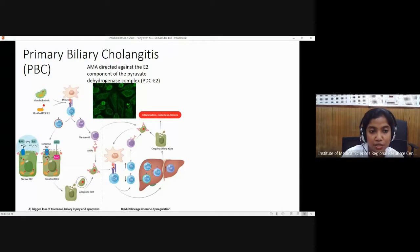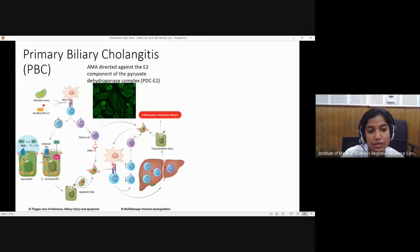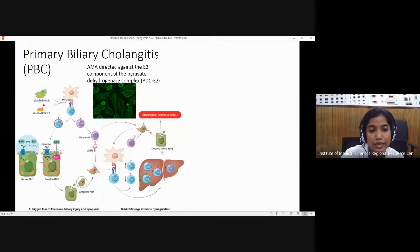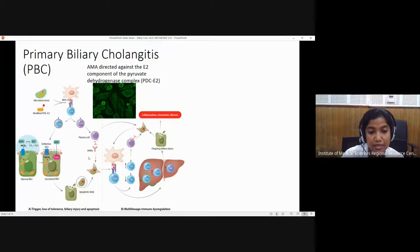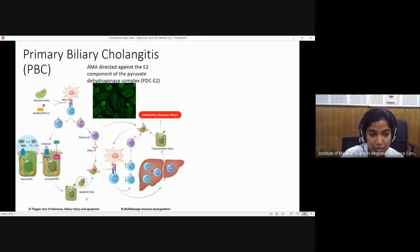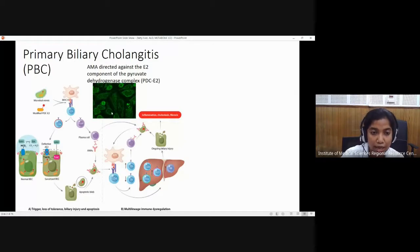The helper T cells will in turn activate either the cytotoxic T cells, which will cause damage to the biliary epithelial cells, or activate the B cells, which will release immunoglobulins from plasma cells. In this case, antimitochondrial antibody is released from the plasma cell, which causes further damage. That is why in serology we detect the antimitochondrial antibody, identified by immunofluorescence.